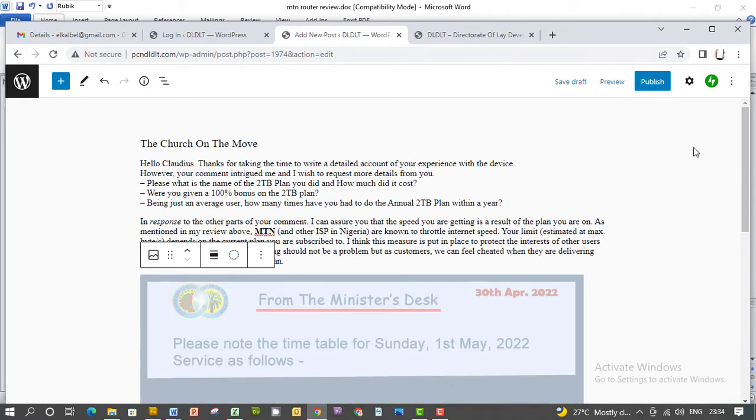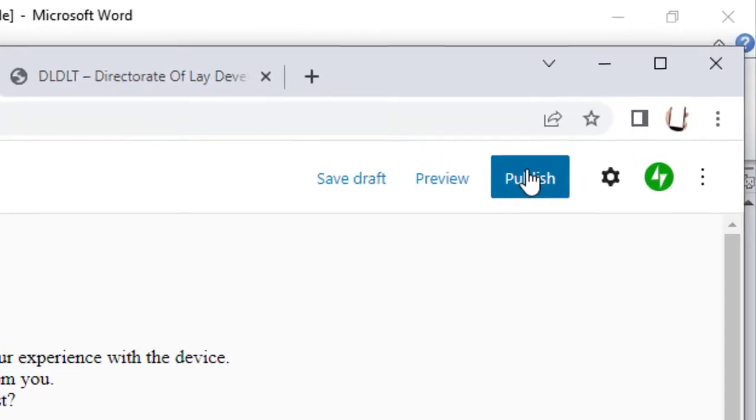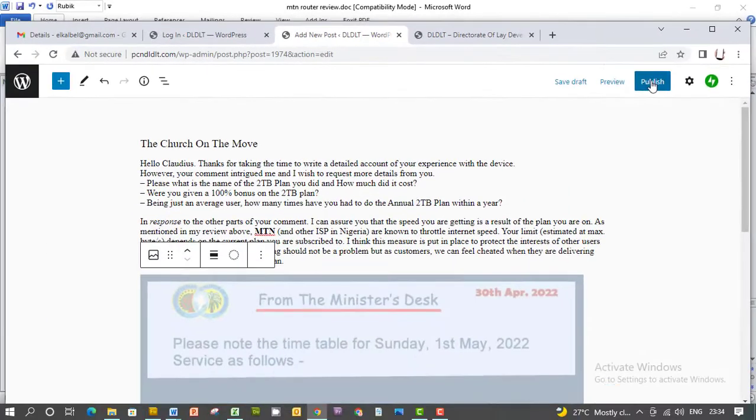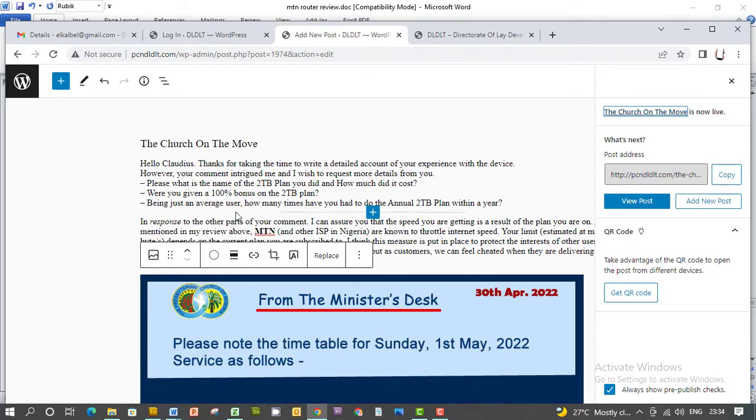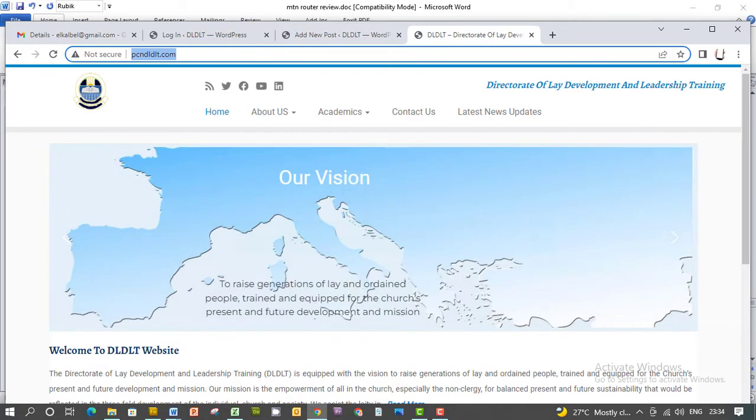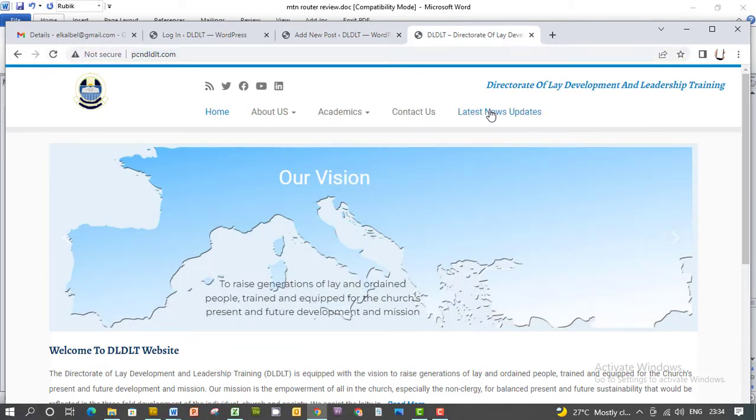And I click 'Publish.' It's published. You have 'Church on the Move' as the topic or the title of the article, and when you go back to the website and click on latest news update